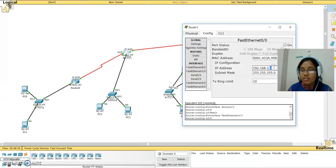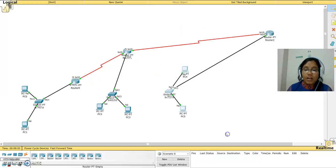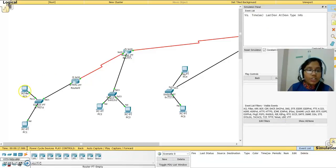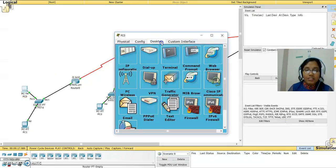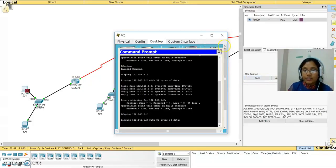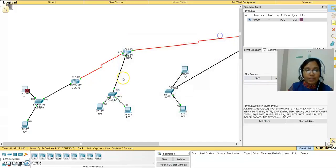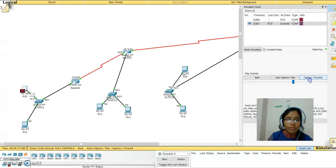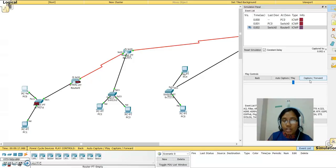Now I try pinging the device again. Going to simulation mode, I select the device, open the desktop command prompt, and enter the same ping command. Capturing and forwarding, the packet moves to the router and continues forward — just because it has a default gateway configured.